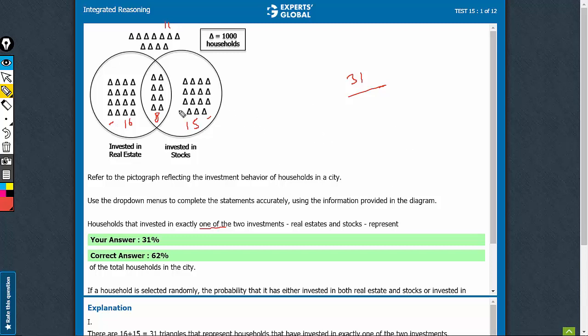Out of 31 plus 8, 39 plus 11, 50. 31 out of 50, 62% is what the first answer must be.